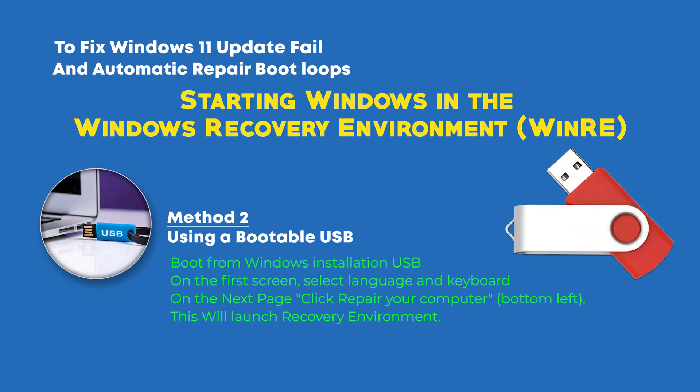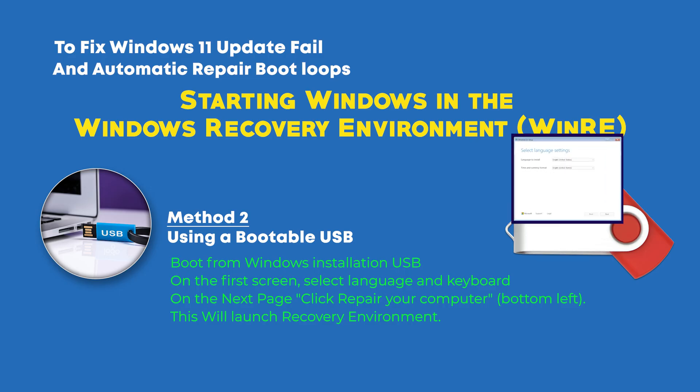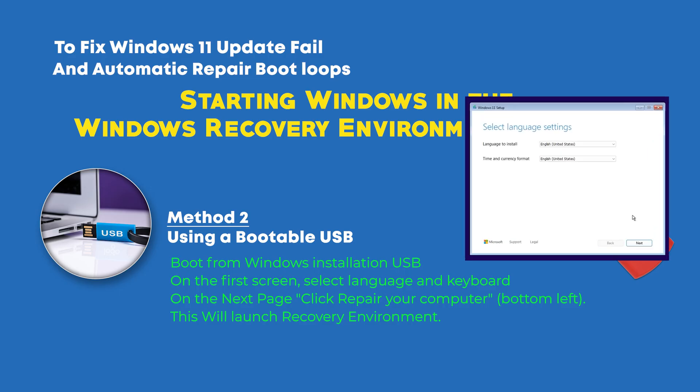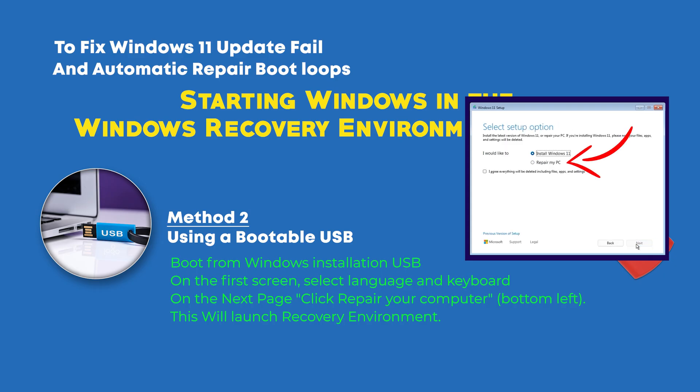In the second method, you can use Windows bootable USB. You can create this USB with Windows Media Creation Tool. When this USB is ready, boot from this installation USB. On the first screen, select language and keyboard. On the next page, click Repair Your Computer and this will launch Windows Recovery Environment for you.